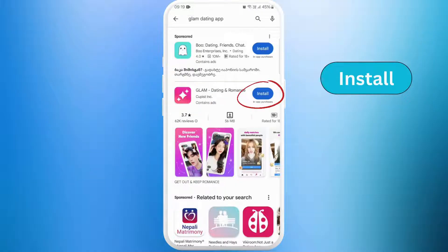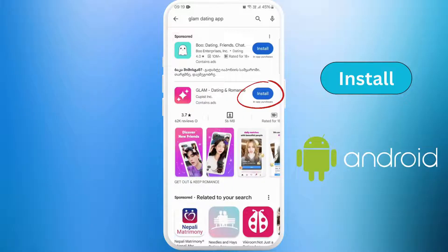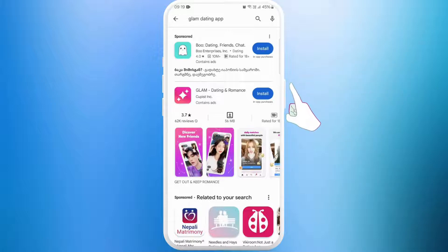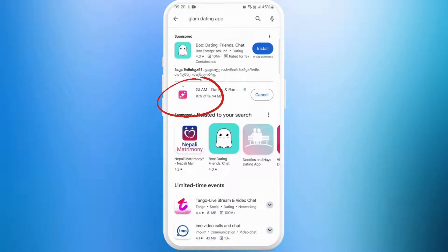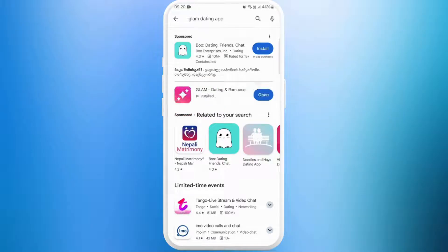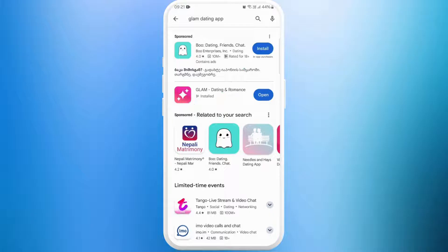Once you've found the app, you can see the Install button next to the app icon if you're using an Android, or the Get button if you're using an iPhone. Tap on it to start downloading the app. The download process might take a few moments depending on your internet speed.